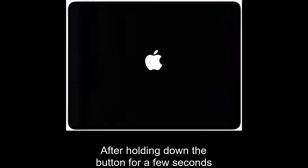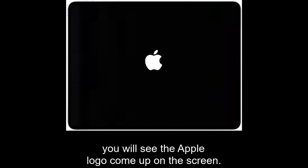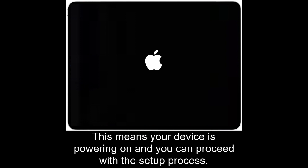After holding down the button for a few seconds, you will see the Apple logo come up on the screen. This means your device is powering on, and you can proceed with the setup process.